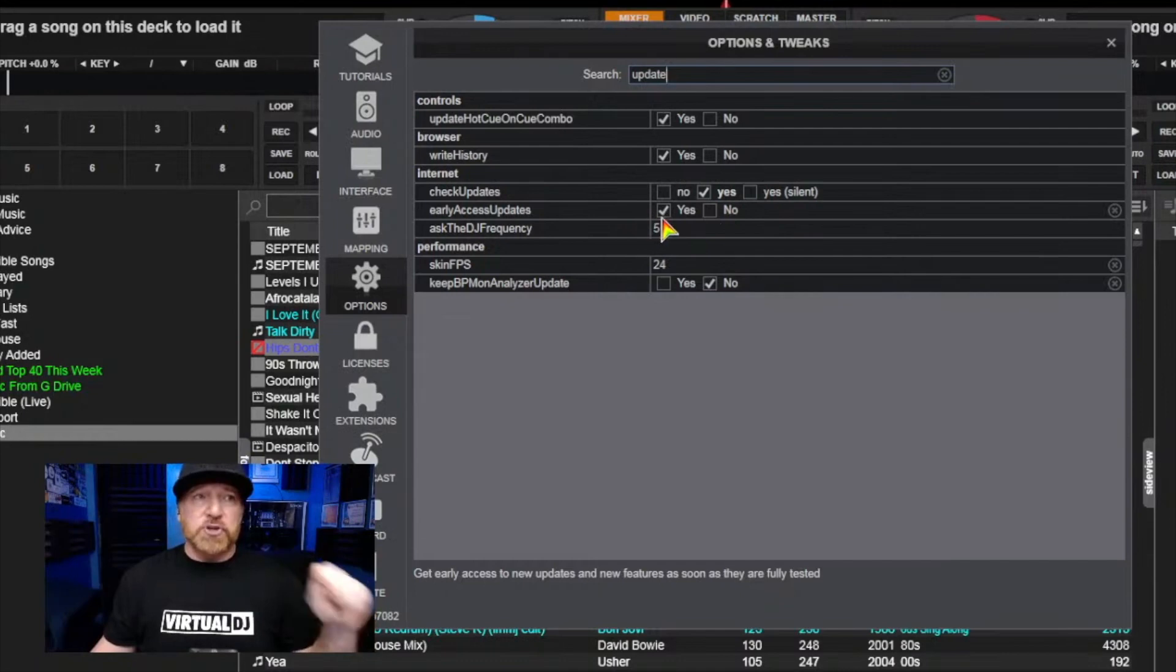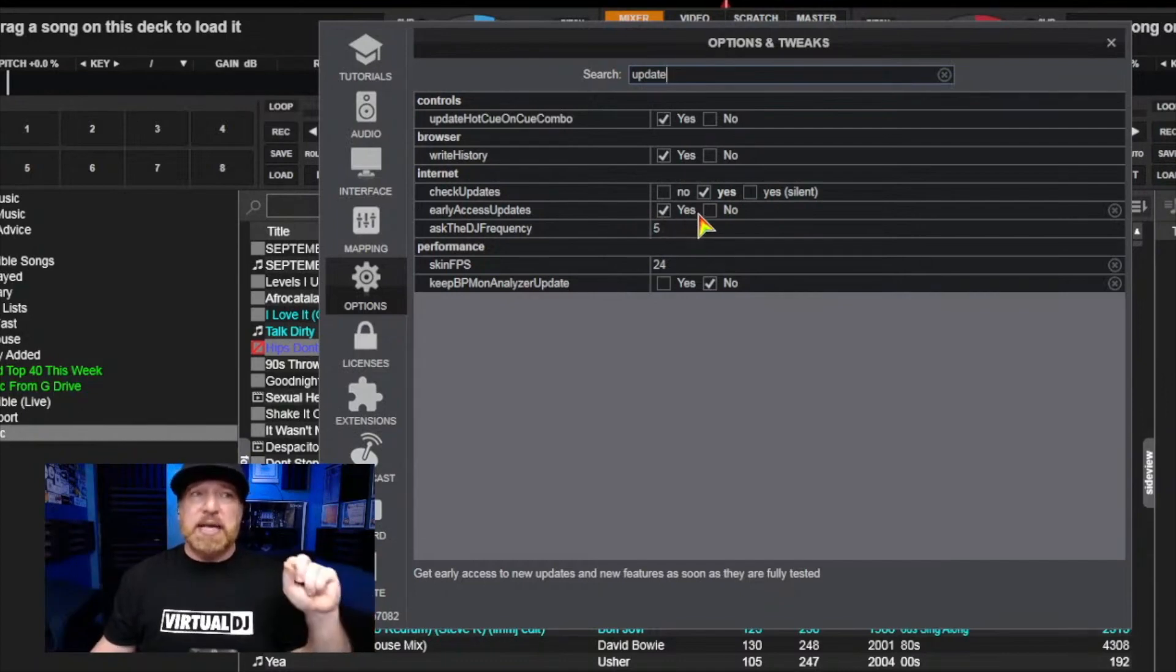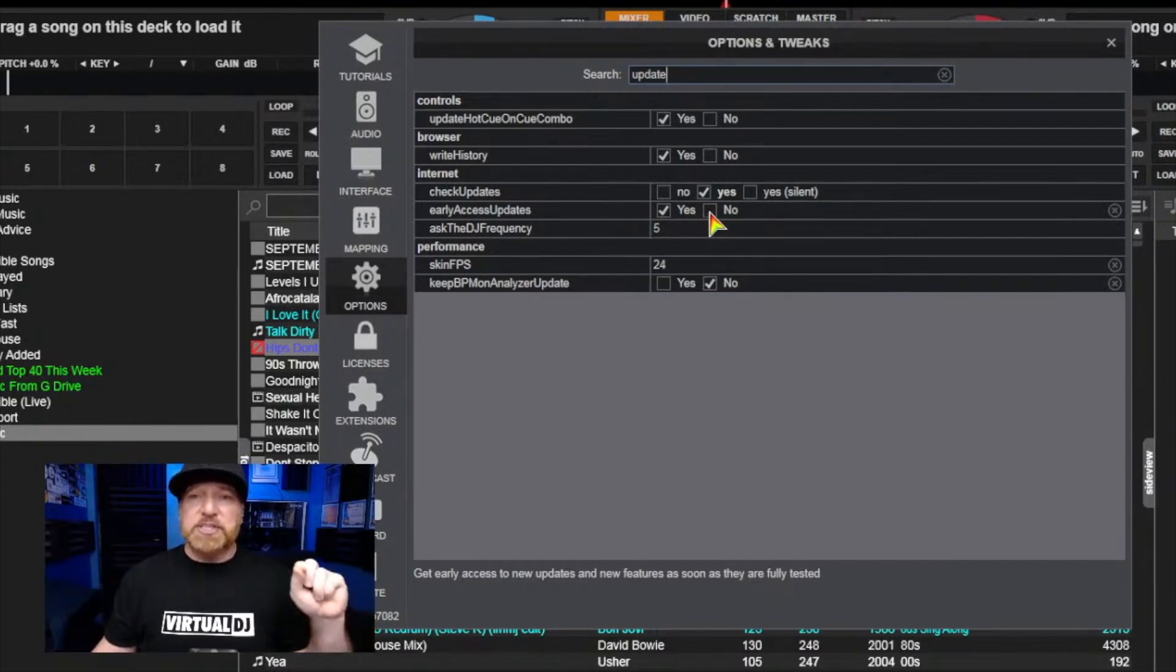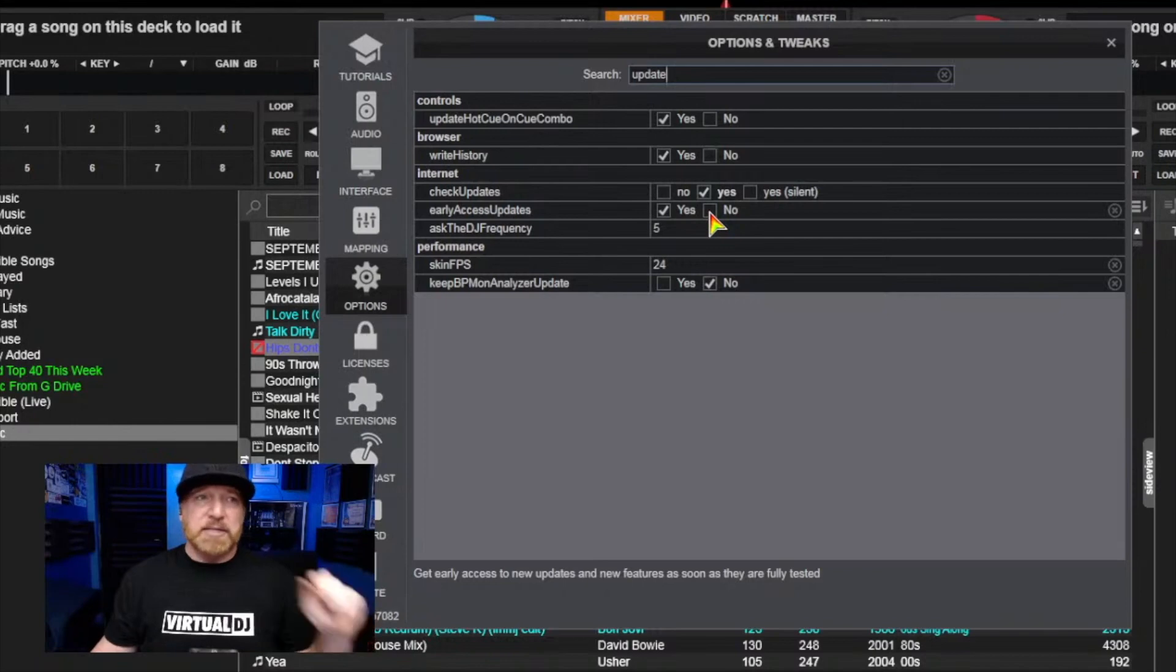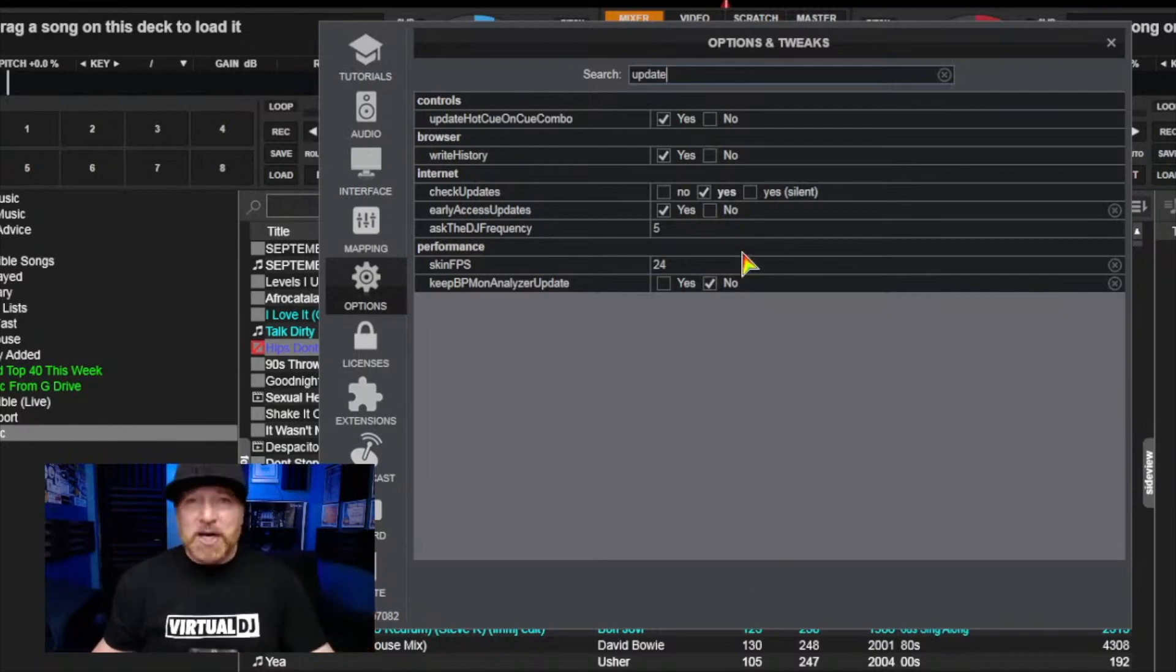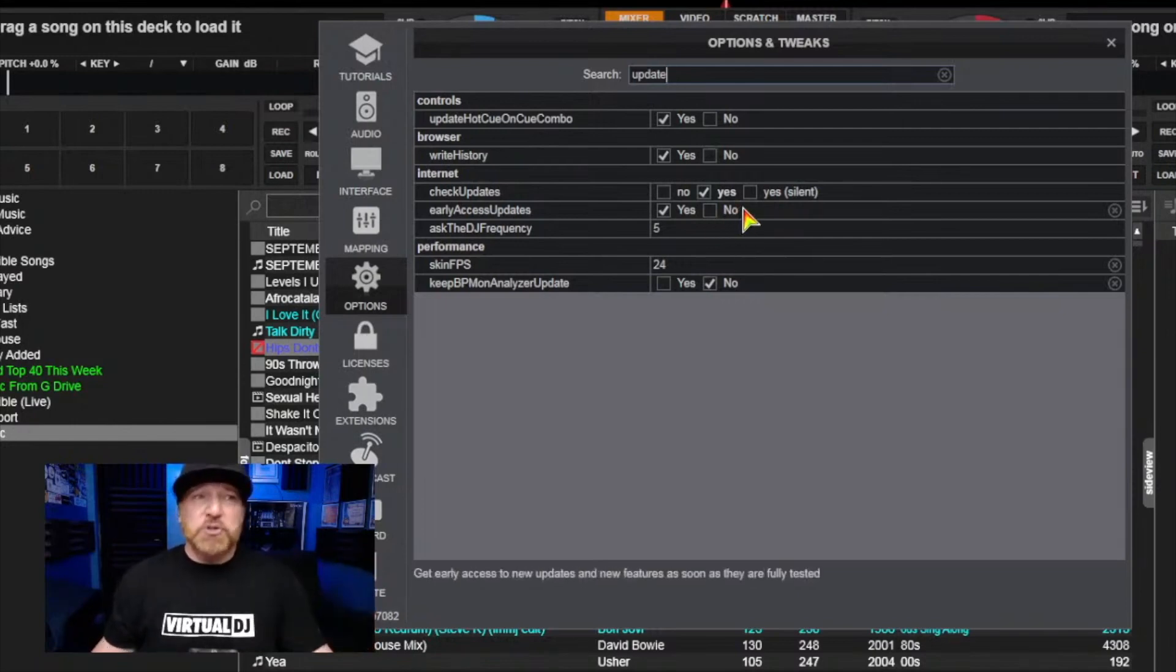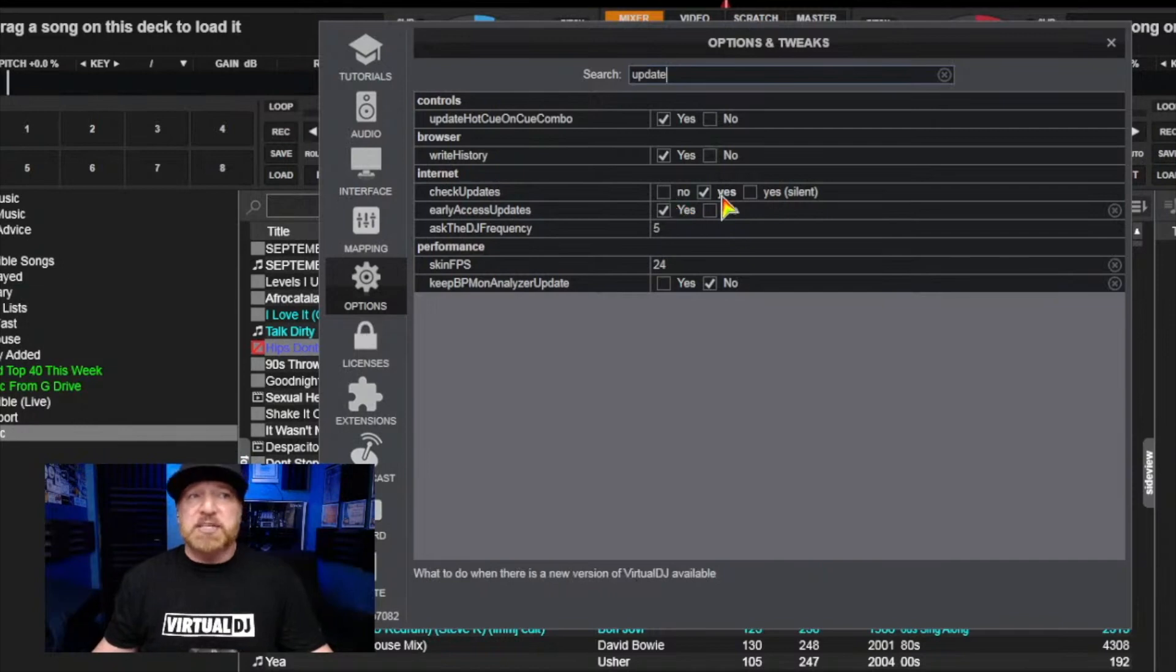So the studio computer is set for the early update and my DJ computer is set for the standard update. That pretty much, I hope that helps and gets you to where yours is updating. Yours just might either be set to no or yes silent.